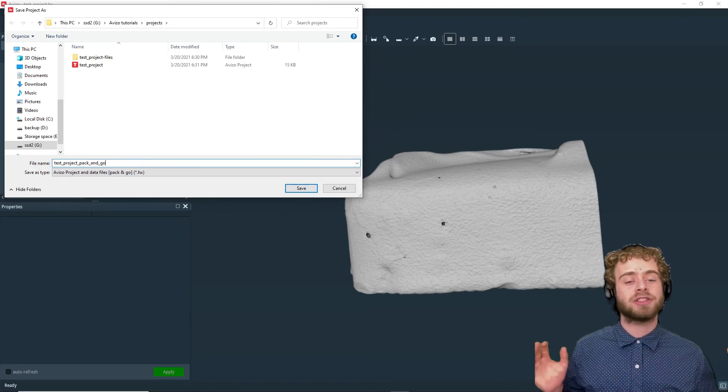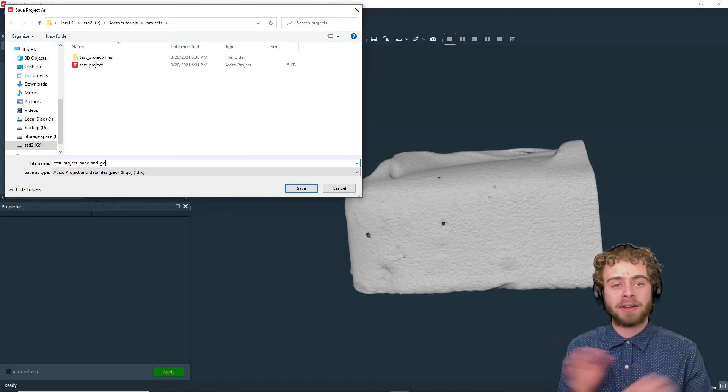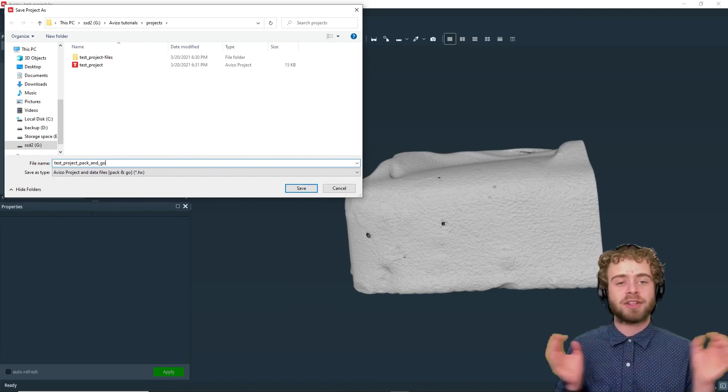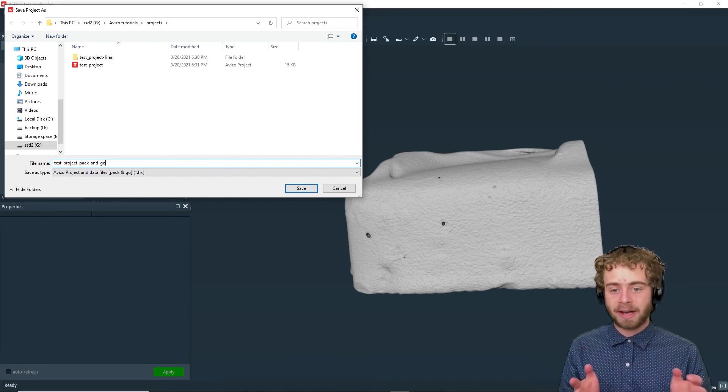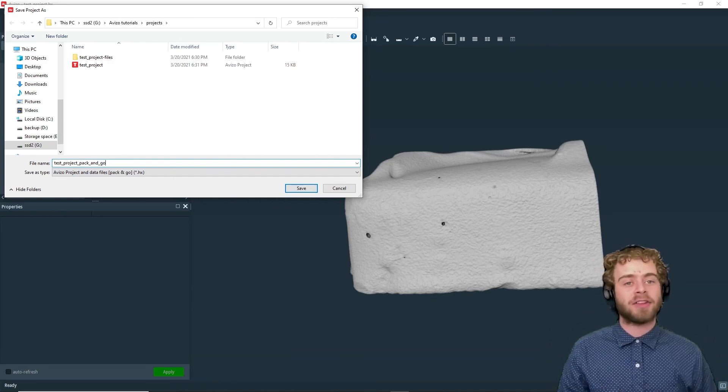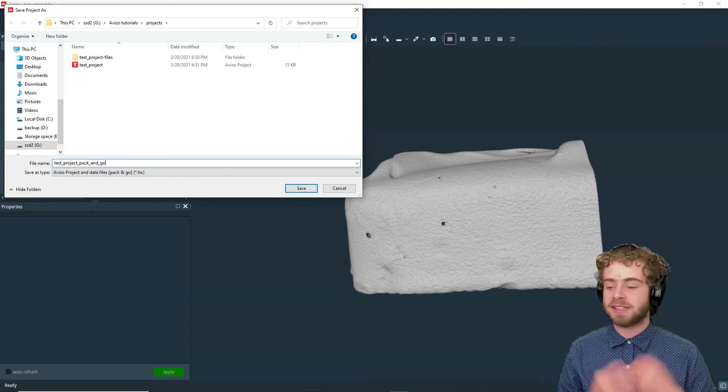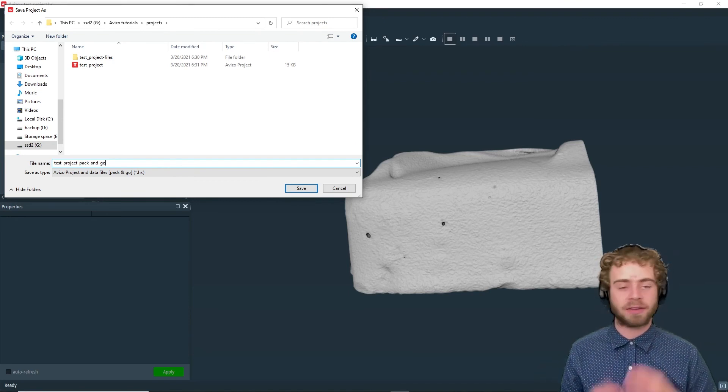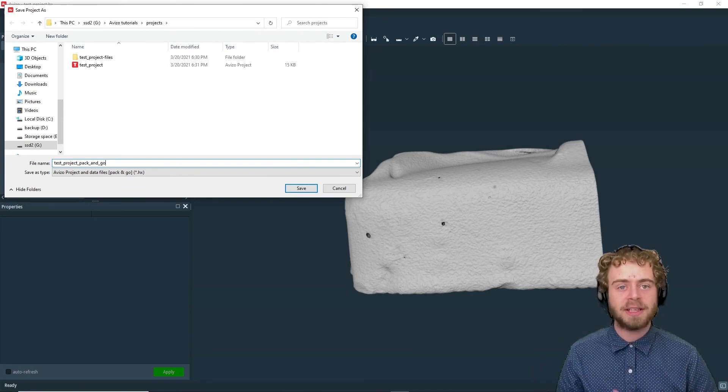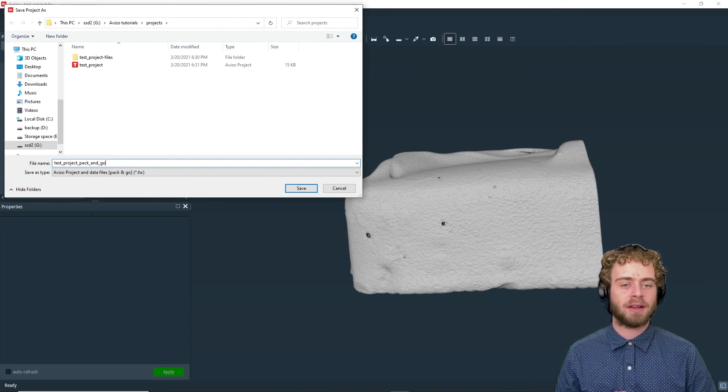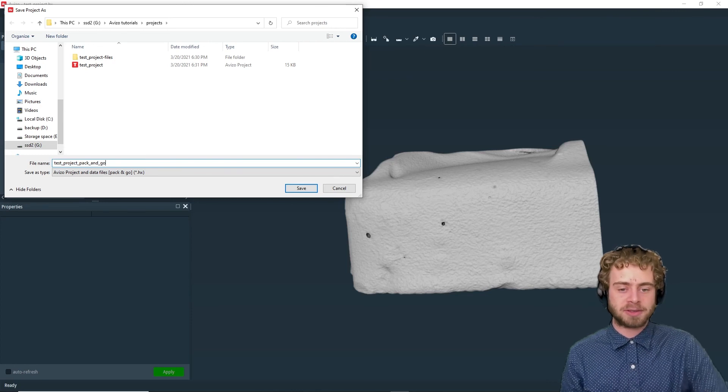This will save all files and everything else into one single directory that you can send to other people so they can reopen the project. This is very useful for collaboration and archiving content for future use.